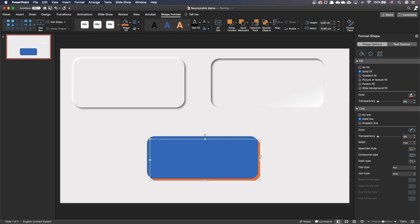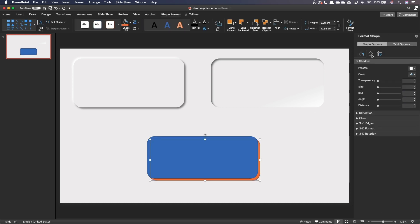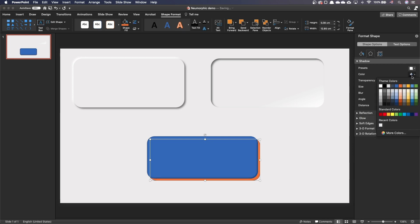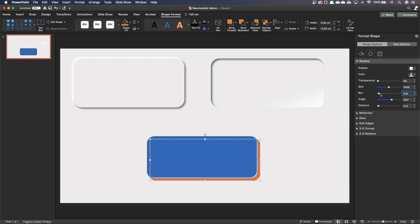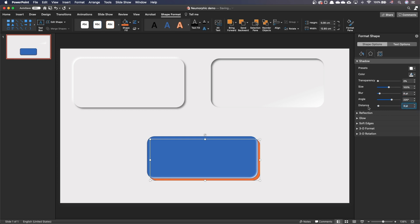On this thin shape, add an outer top left shadow. Make sure color is white. Set Transparency to 0%. Size is 100%. Blur is 8 points. Distance 6 points.